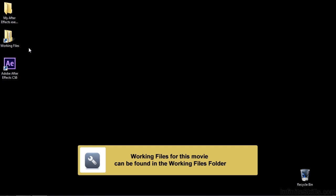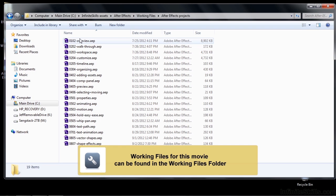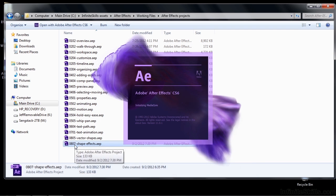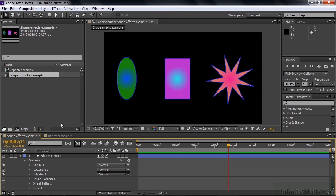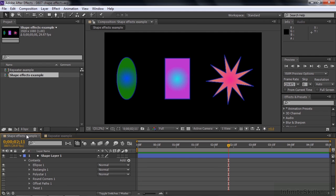In this lesson, I'm going to explain Shape Effects. To follow along, open up Working Files, go to After Effects Projects, and double-click on 0807 Shape Effects. This project has two comps, one with three shapes and one with one. We're going to work on the one with three shapes first.